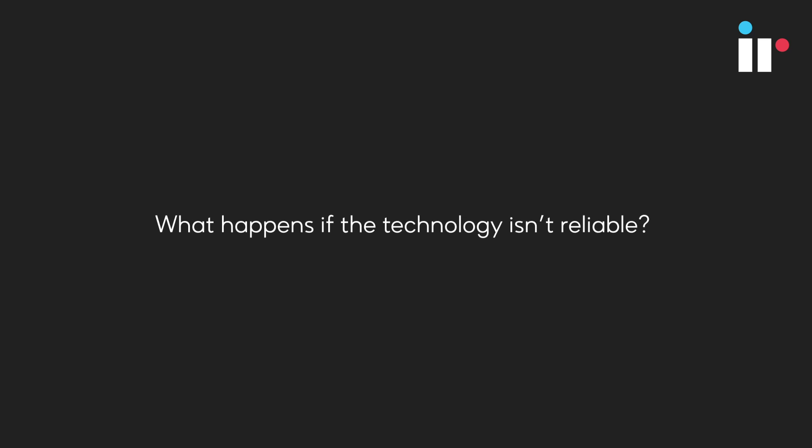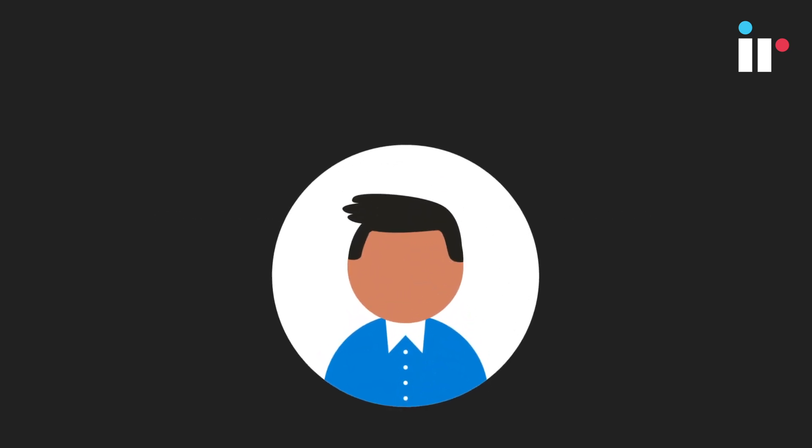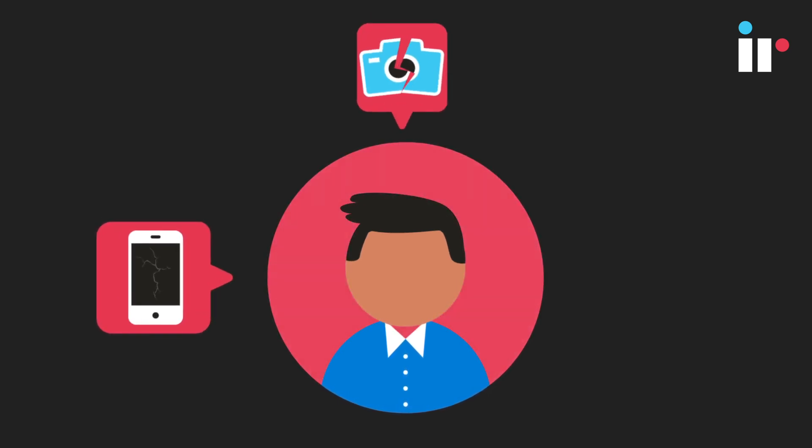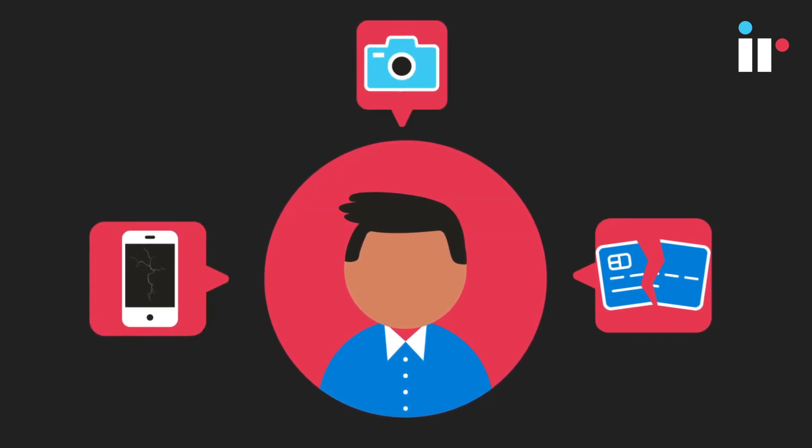What happens if the technology isn't reliable? Digital services to customers are unreachable. Phones stop working, video conferences crash, payment systems fail.